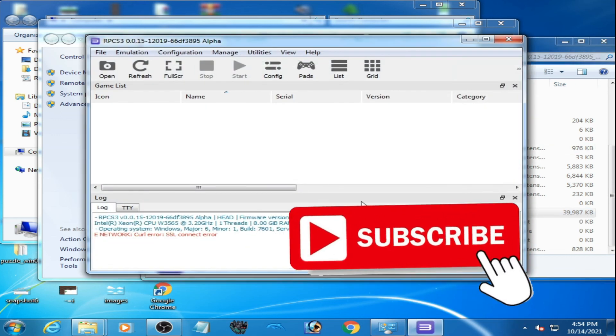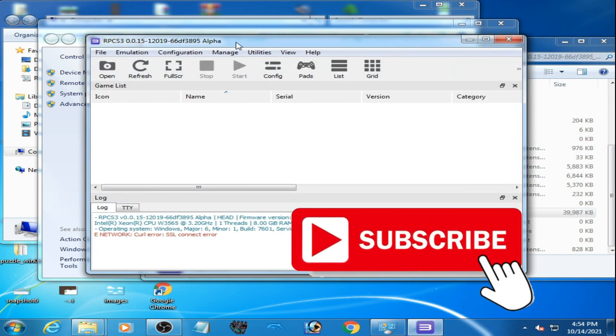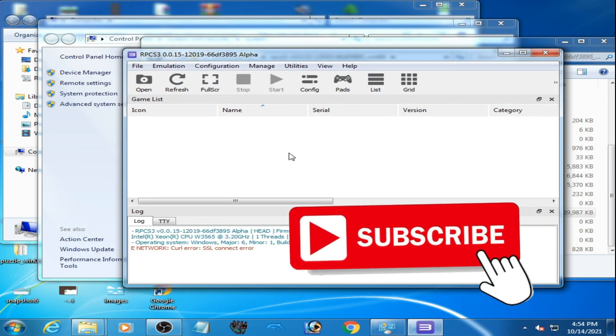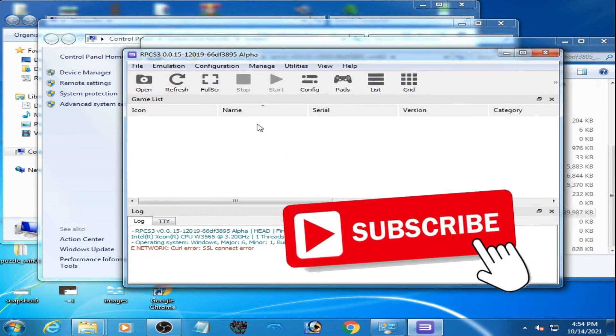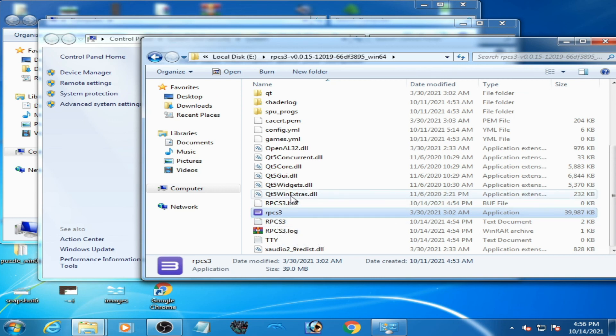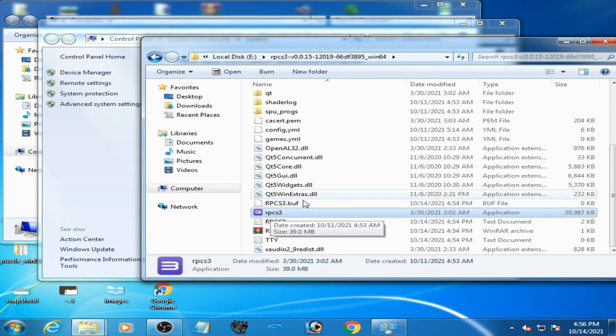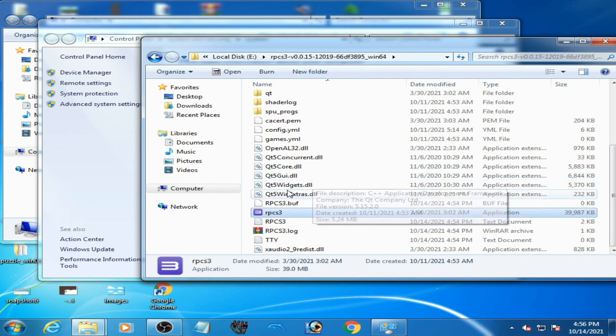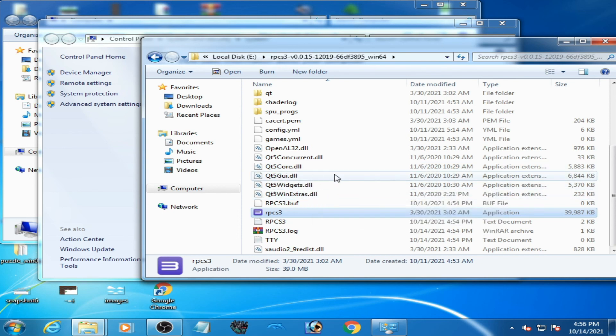And here we go. As you can see guys, the error has been fixed. And guys, one more thing: if you are facing performance issues in RPCS 3 emulator on PC, you can watch my another video.